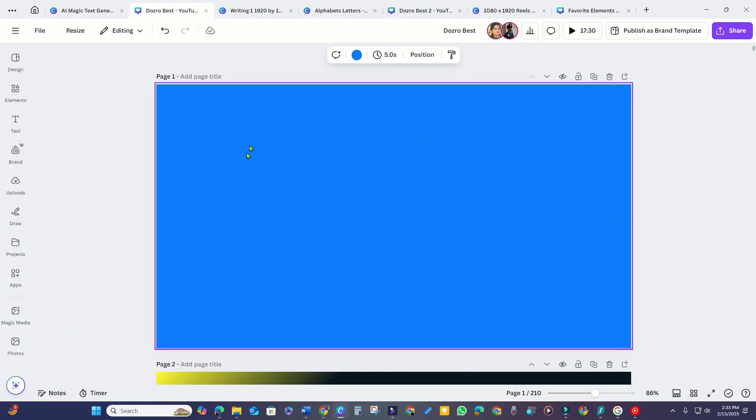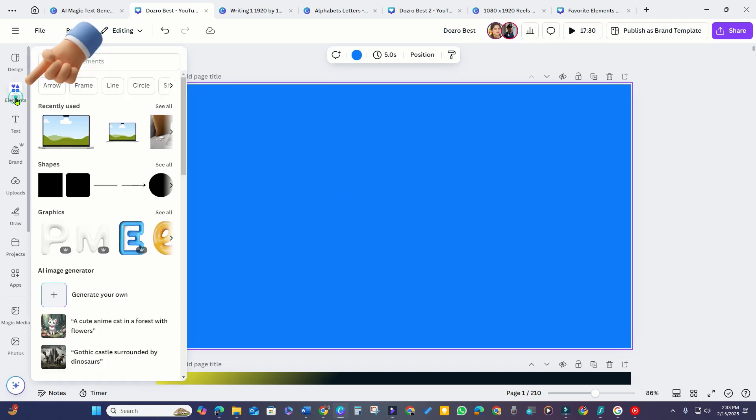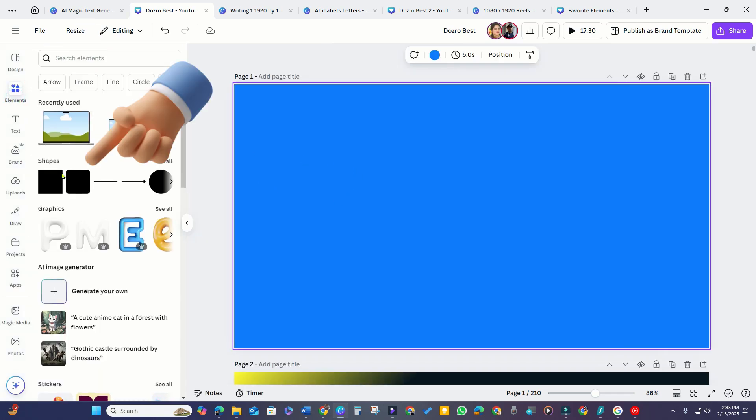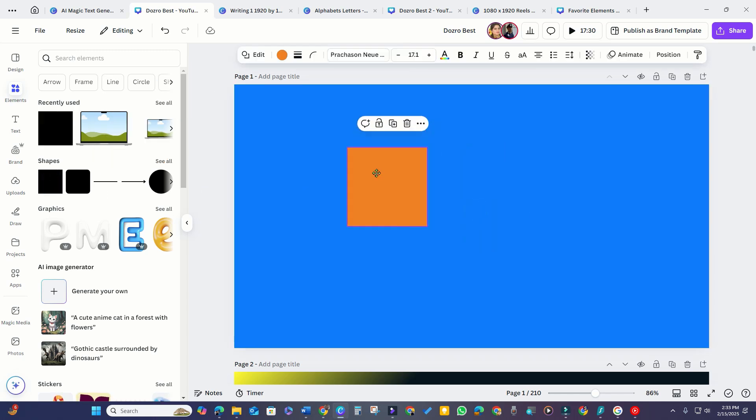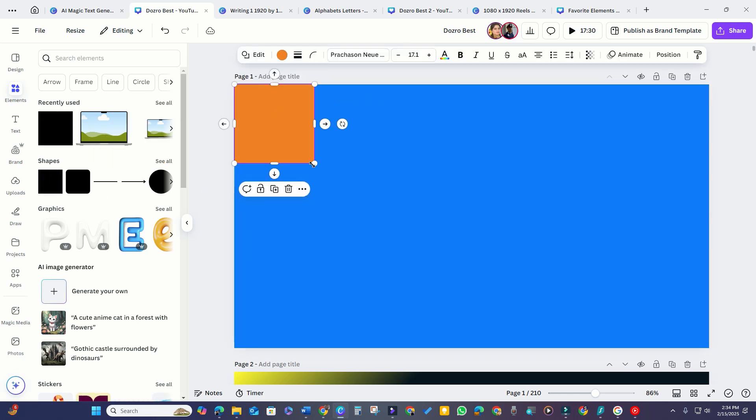To start, I will add a new page with a solid background. Next, I go to the Elements tab, select a shape, and expand it to cover the entire page.